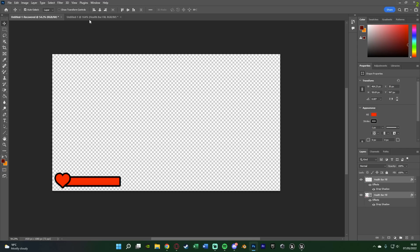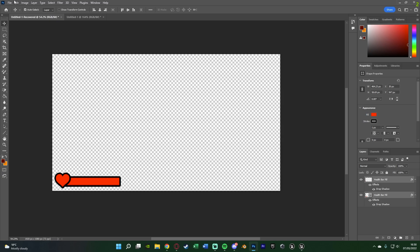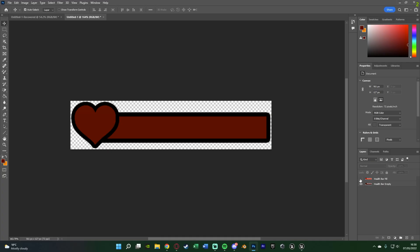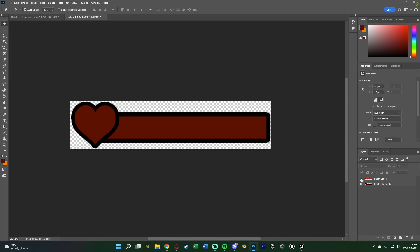Once I had it how I wanted, I put it into a new document to get it just the size I want, making sure to keep it the same size. I just copied it, went to File > New Document, and set it to be the size of the clipboard. Then I duplicated it and changed the colour so I have a fill and an empty version. You'll notice they're two slightly different colours.